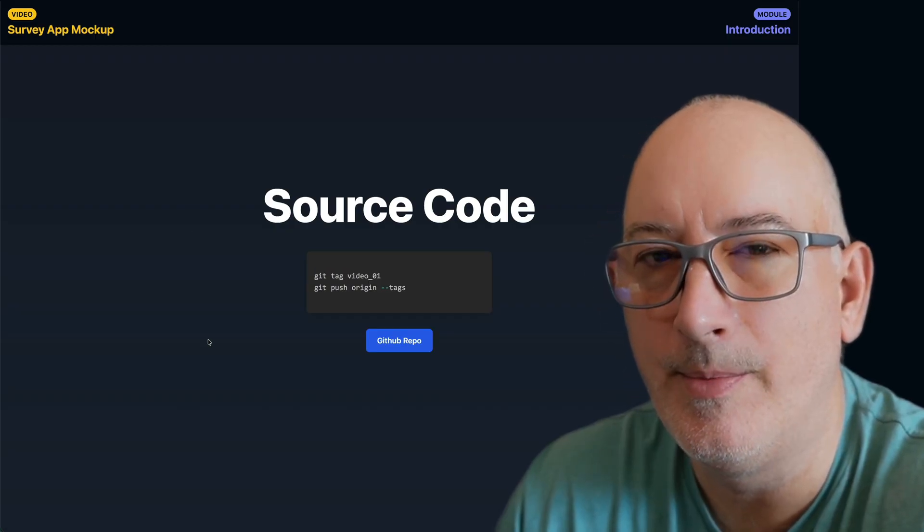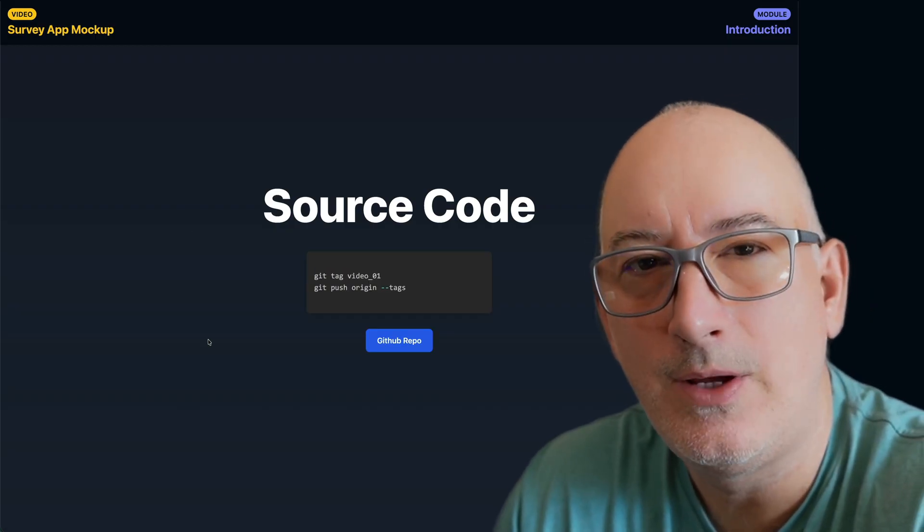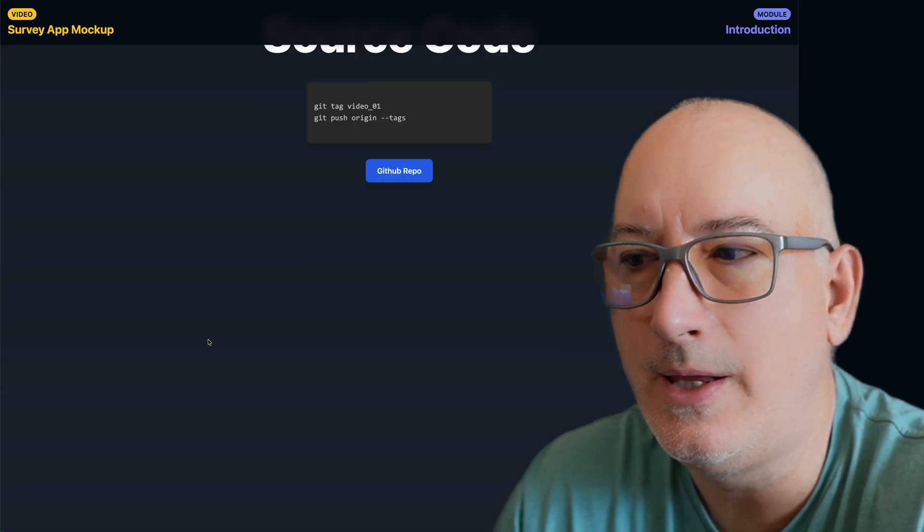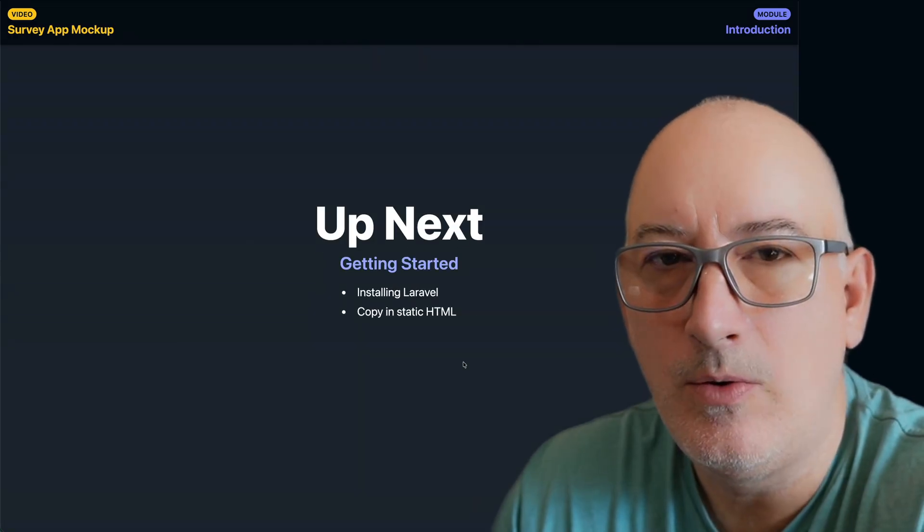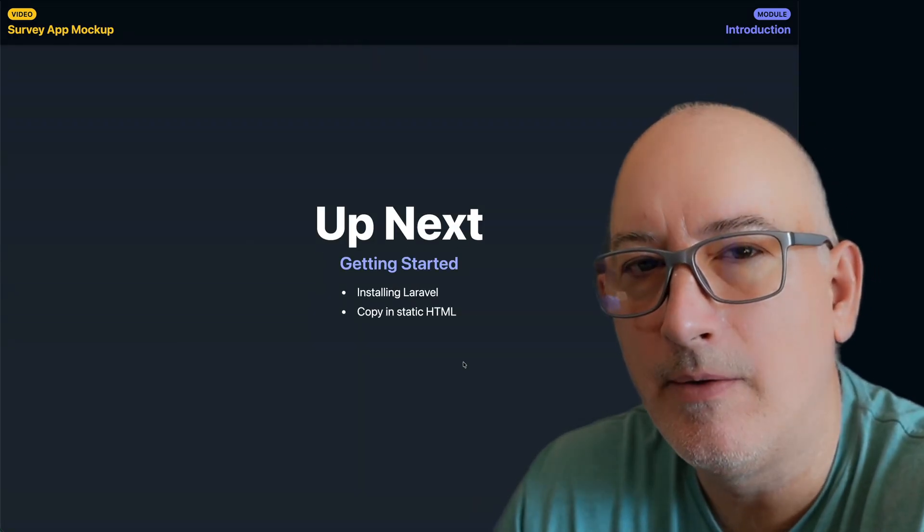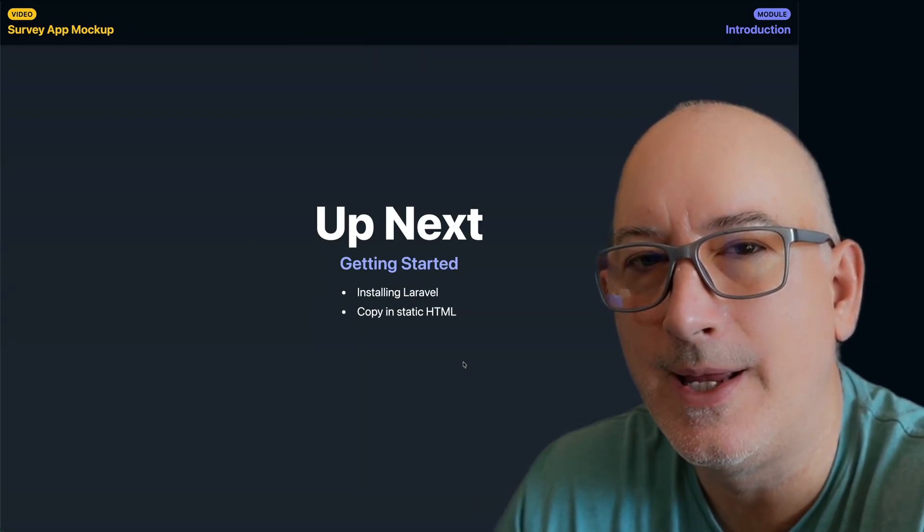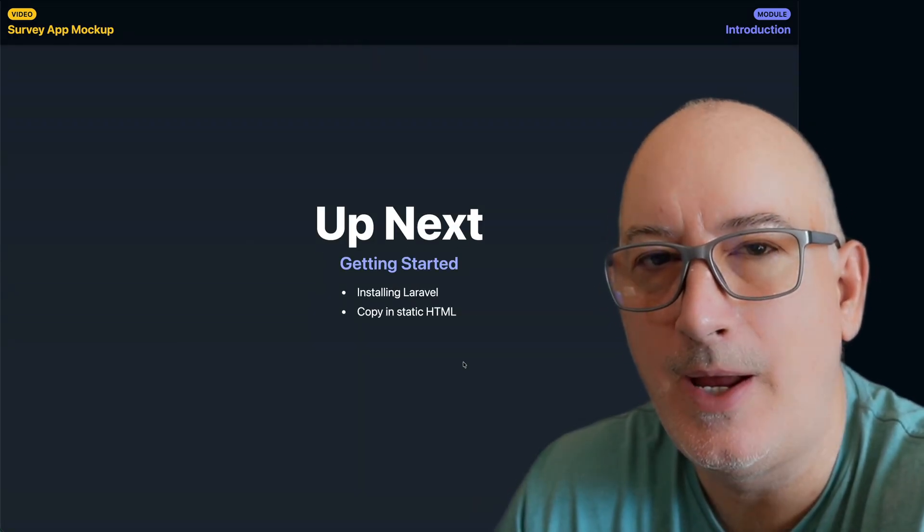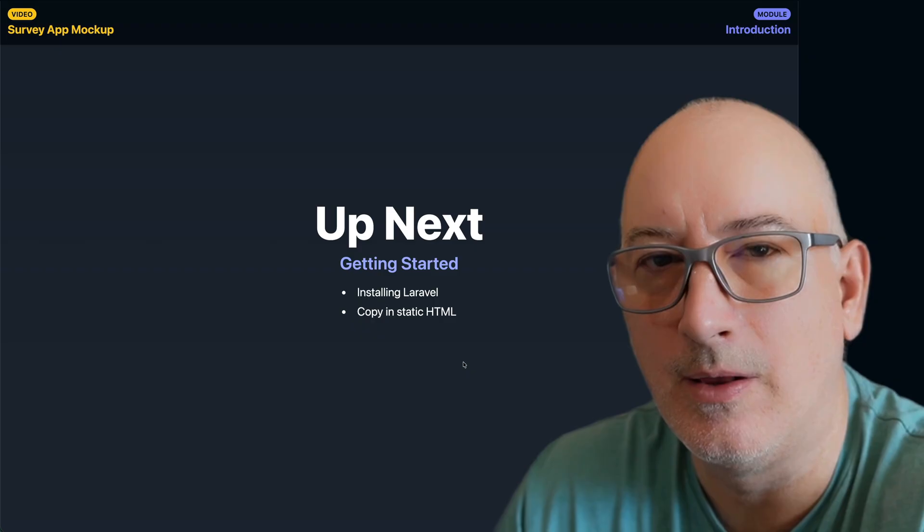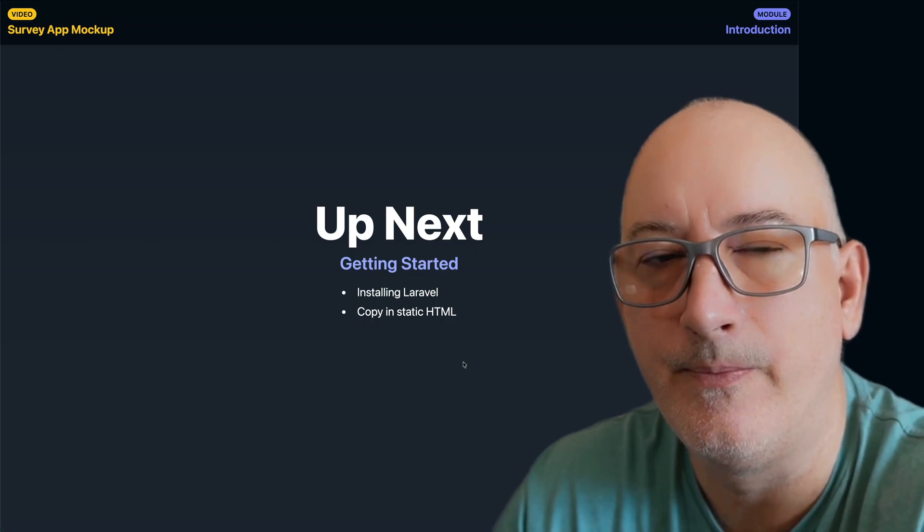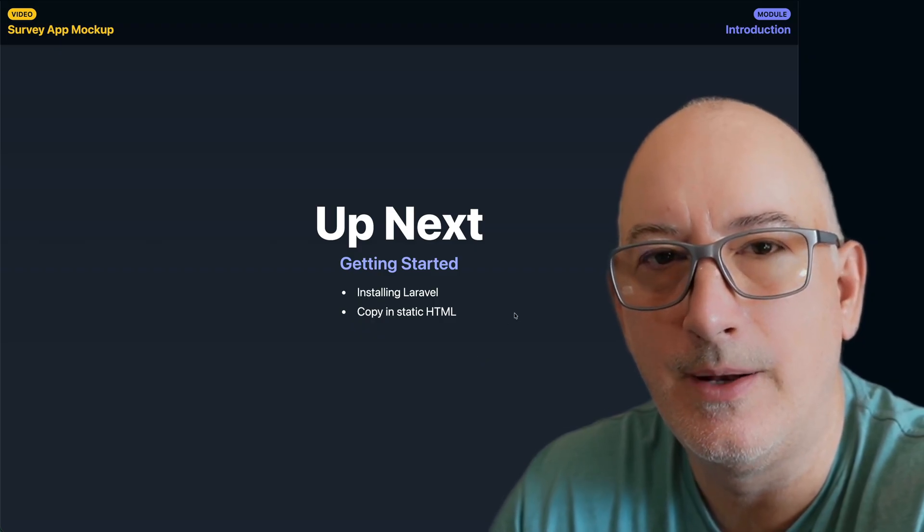And that's going to be it for this video. I'm going to try to keep all the videos at a reasonable length here. In our next video, we're going to install Laravel and we're going to get the static page working in our Laravel application. So we'll see you then.